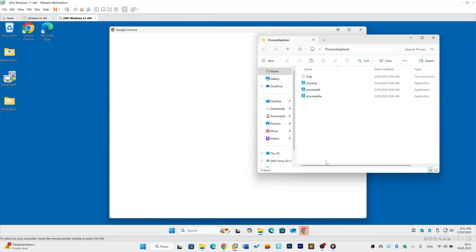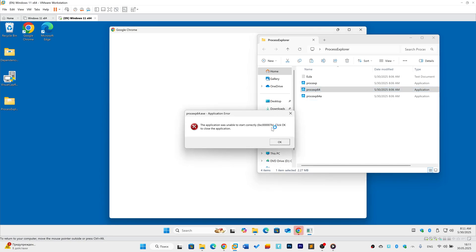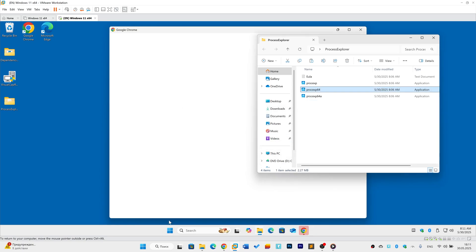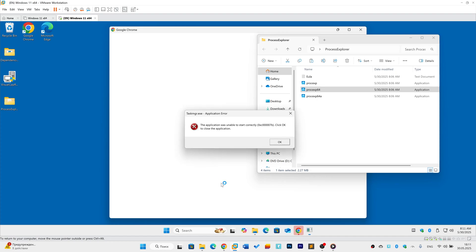Hey everyone! Today we'll fix the frustrating application error 0xc07b that crashes games and apps on Windows. I'll explain why it happens and show three proven solutions. Let's dive in!